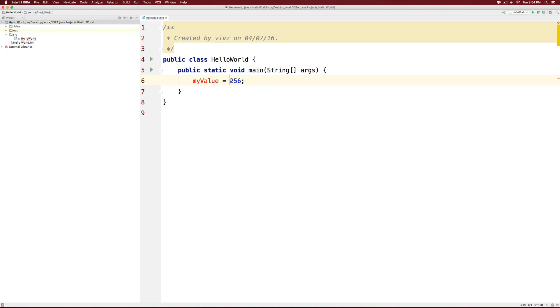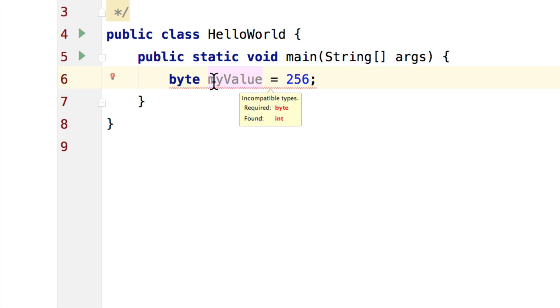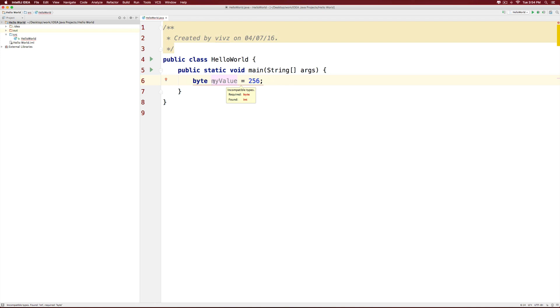Now the number is 256. It can be a byte or a short or an integer or a long. Let's try a byte first. I will simply say byte space this. Notice that I immediately get an error and it says required byte found int and incompatible types here. Now the problem here is byte can store a number between minus 127 to 128 and 256 is certainly bigger than 128, which means there is not enough memory with the byte data type to store this number.